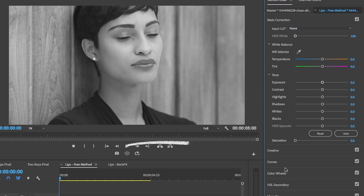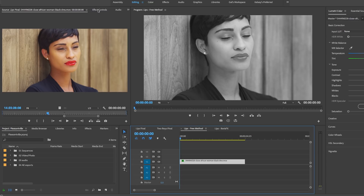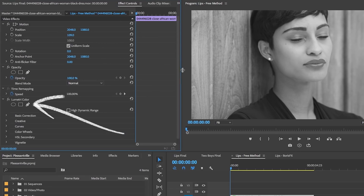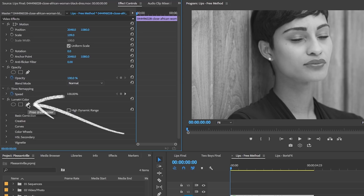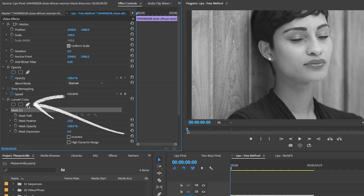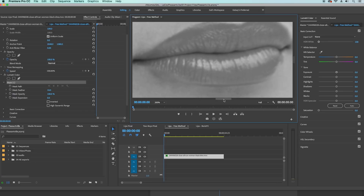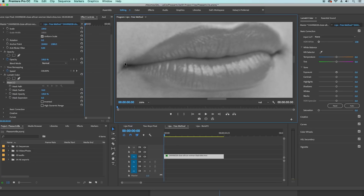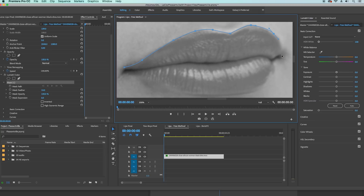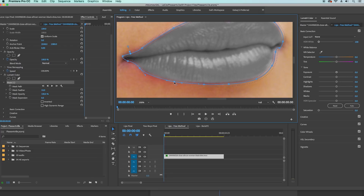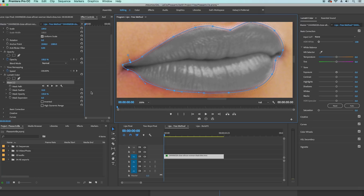With the clip selected in the timeline, head over to the Effects Controls in the top left. Here you can use the pen tool underneath the Lumetri Color effect to draw a mask around the lips in the program panel. I'd recommend zooming in to 200% to make it easier. With the pen tool, just click to make your first point and carefully draw a mask around the lips. To make a point curved, simply click and hold. When you're done, click on the first point to close it off, and immediately you'll see that the lips turn black and white and everything else turns to color.